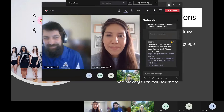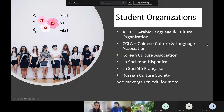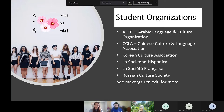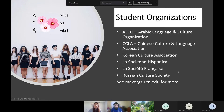These are some student organizations you might want to join — specifically those that practice language and do cultural activities, including conversation groups. There are clubs for Arabic, Chinese, Korean, Spanish, French, Russian, Japanese, and a Nepalese cultural society, among others. Go to mavorgs.uta.edu and search the cultural category to find and join groups. These are really fun and a great leadership opportunity.